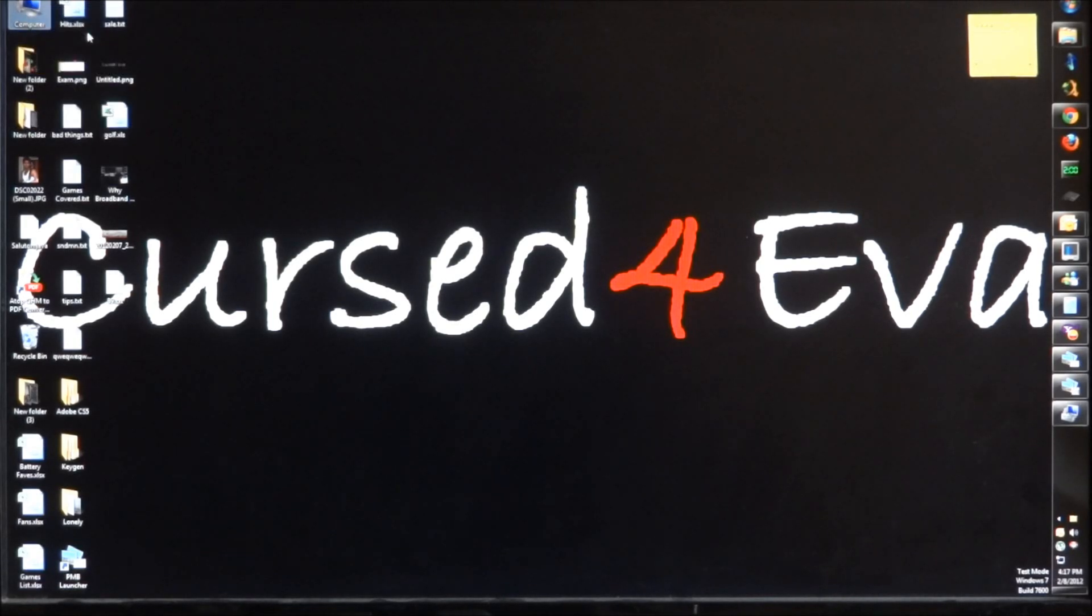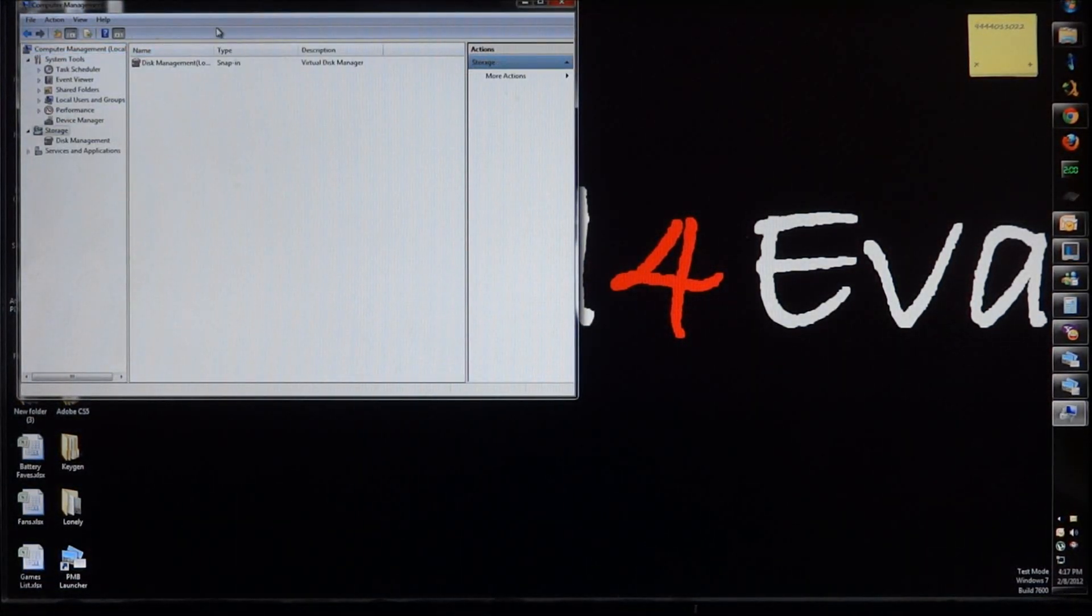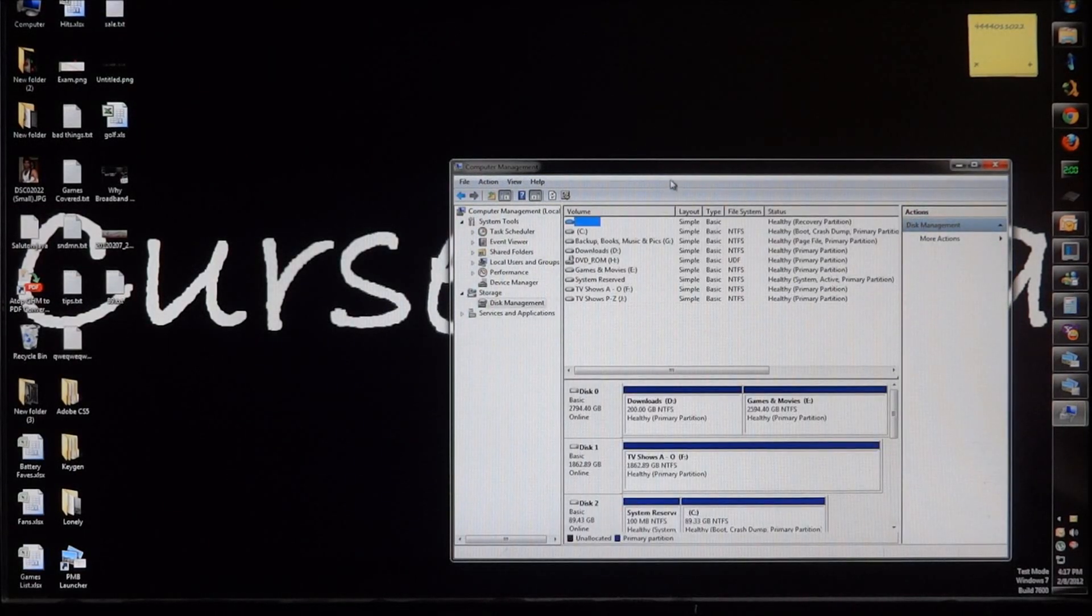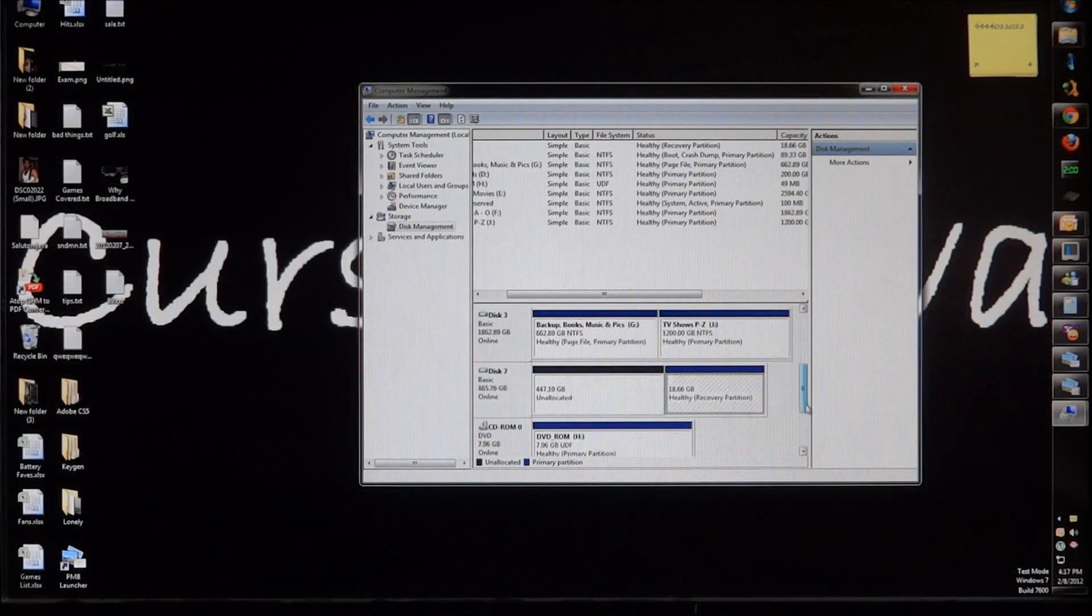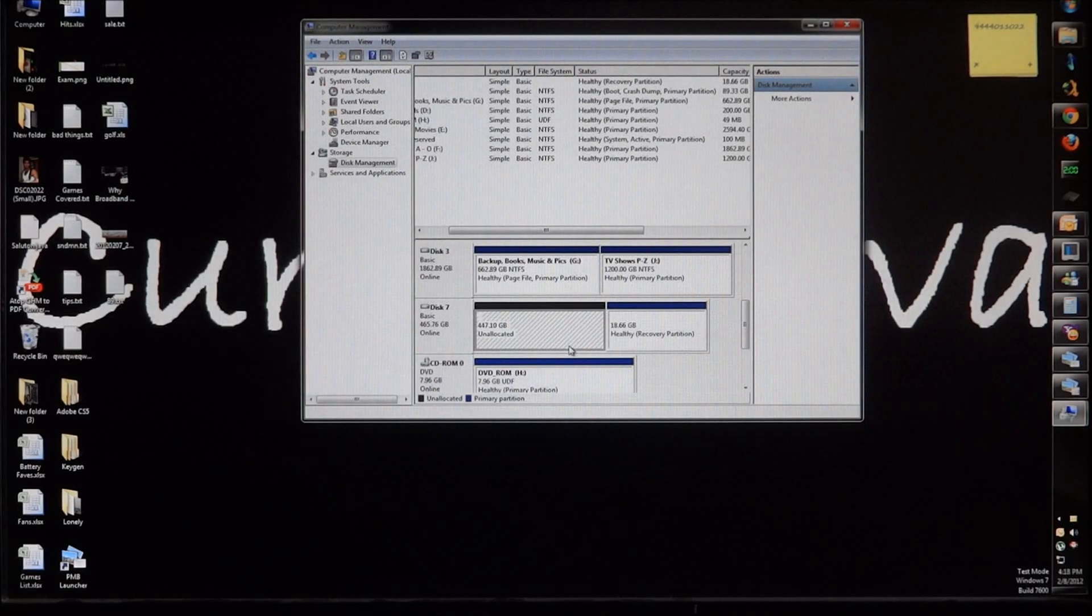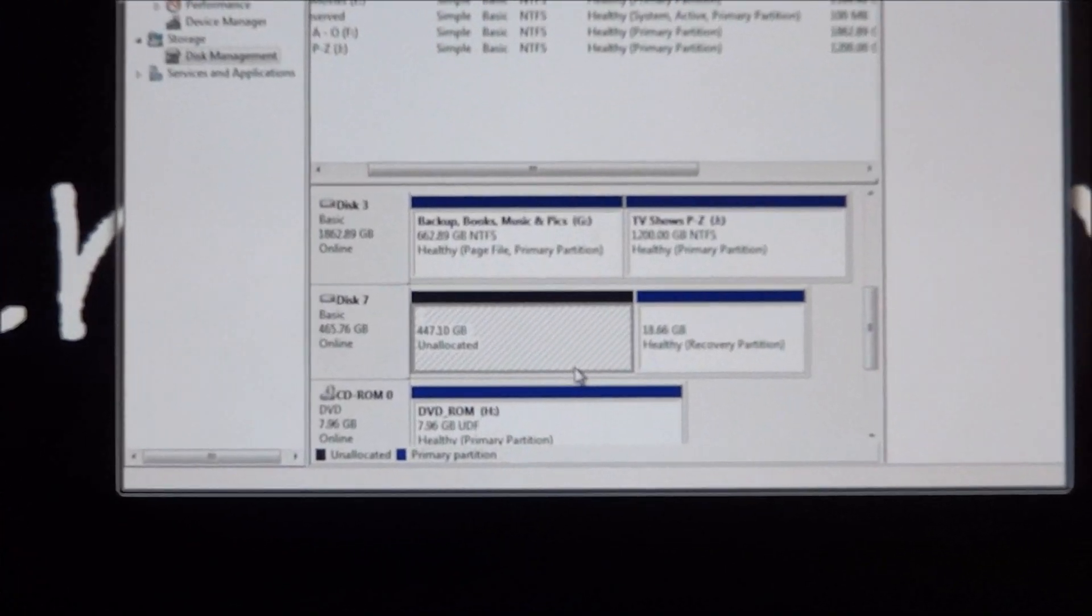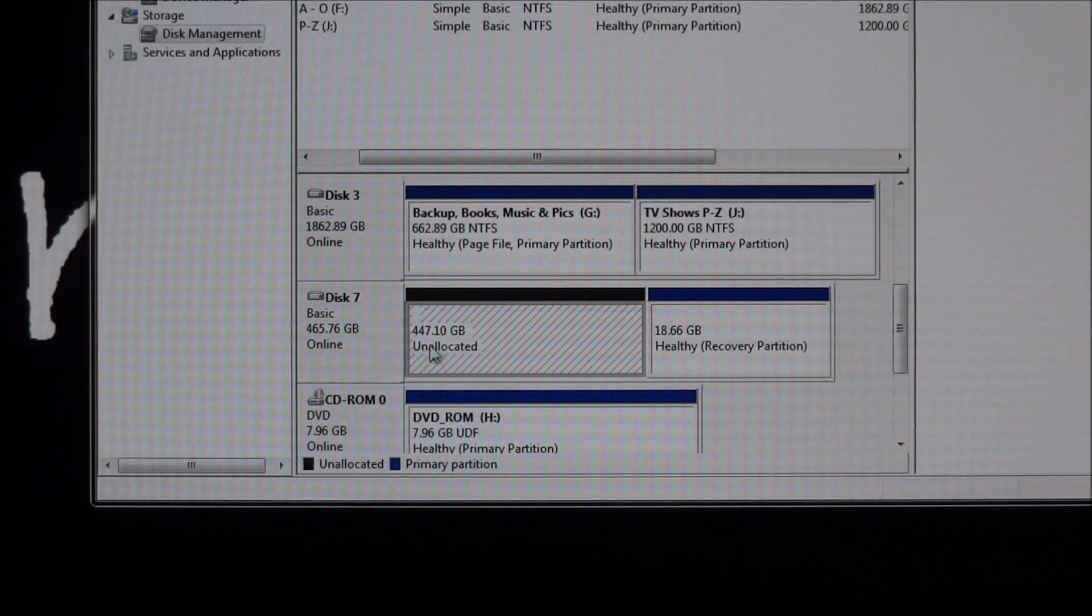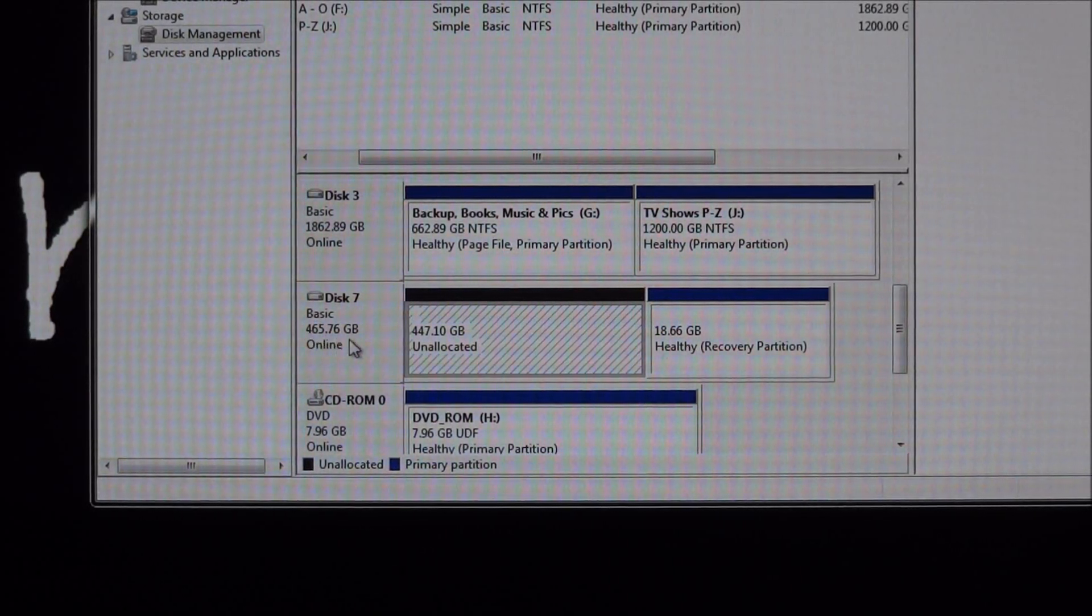So it's gonna look something like, let me just right click on my computer, go to manage, go to storage disk management. And this disk 7 that I have, this is a laptop hard drive. Let me just zoom in quickly.